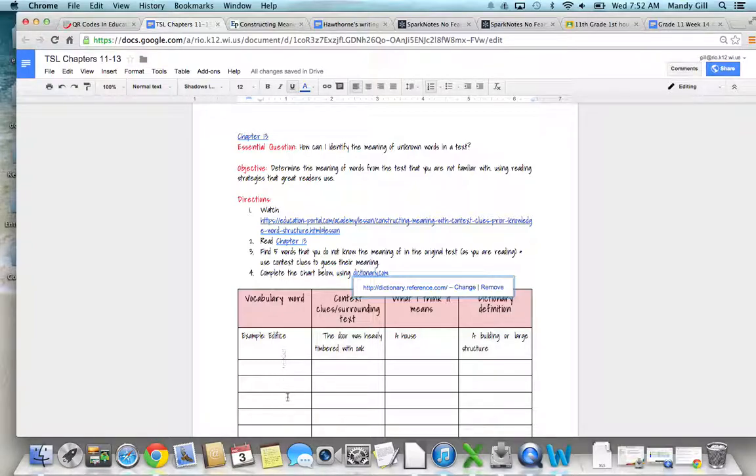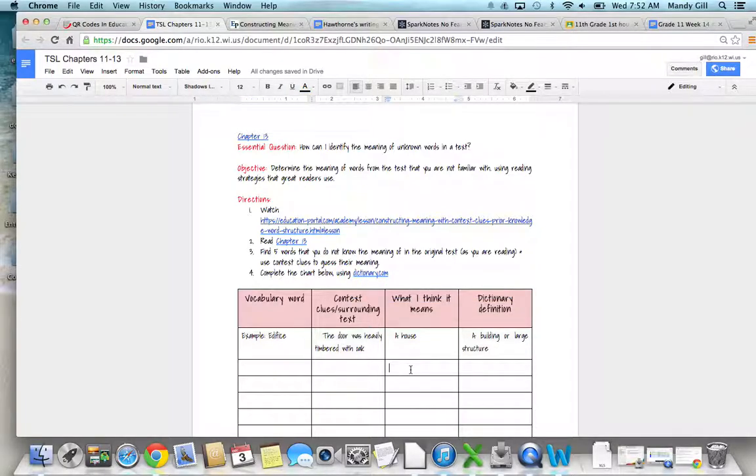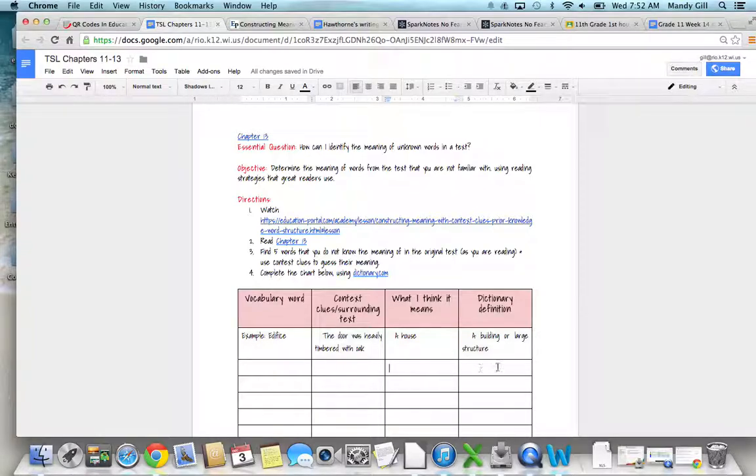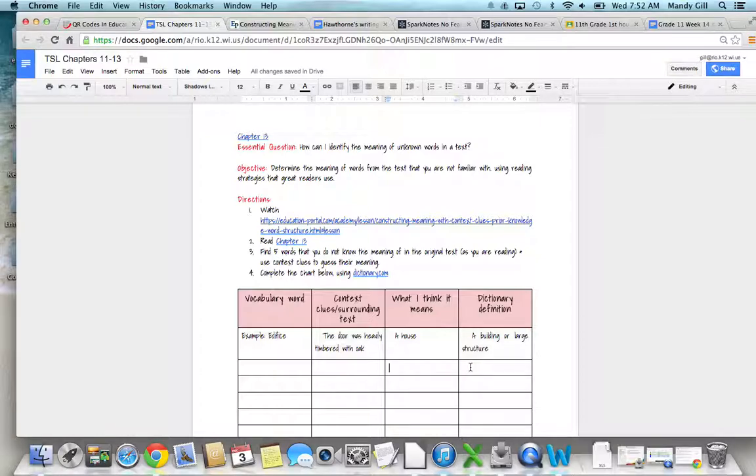You're looking for five words that you don't know the meaning of. You're looking at the surrounding text to try to figure out what they do mean, take a guess, and then actually look it up and put just a brief definition. I'm not looking for anything long—I want a definition that helps you understand the meaning of the word.